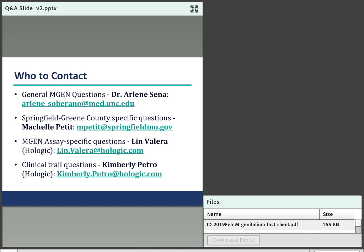Question about funding to pay for MGEN tests: Michelle explains their clinic is totally free, including treatment, and the community strongly backs their testing. They saw the need and found the funds to bring MGEN testing on board.